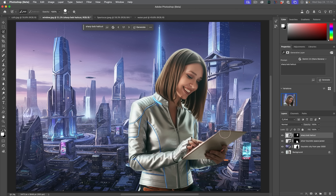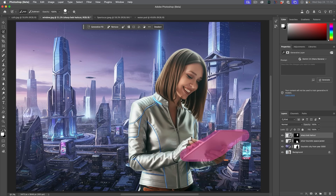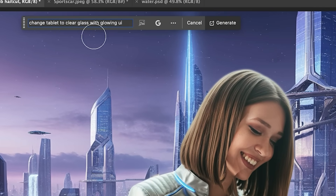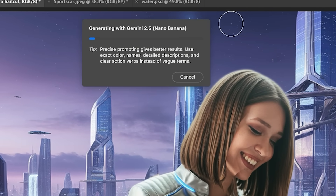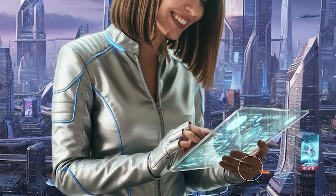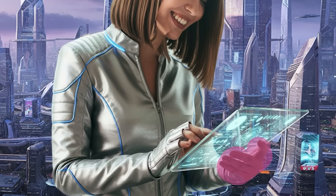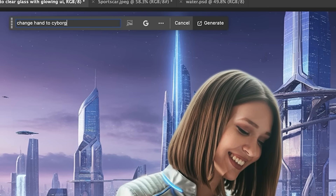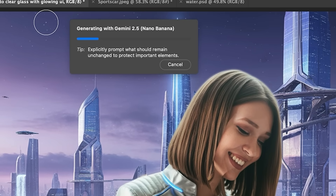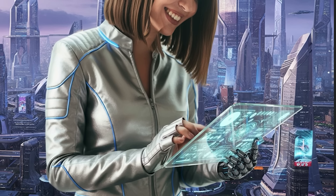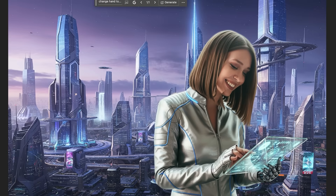So one of the advantages of using Nano Banana in Photoshop is the ability to make these selections. Let's change the hair to something a little bit more futuristic. The only other thing is this tablet — let's change the tablet, make a selection around it and paint over it roughly. We're going to change this tablet to clear glass with glowing UI. Looks like we're missing a finger — let's give her a cyborg hand. It's able to generate very well.